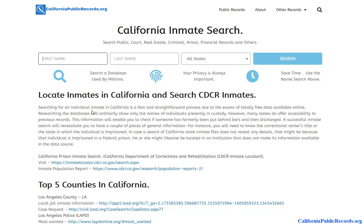So if somebody had an arrest in, say, Texas or Arizona and is now living in California, just checking California records won't necessarily catch that. This tool gives you an opportunity to get a bit more information, including from other states. Visit californiapublicrecords.org and get started on your California mugshot or detailed arrest report search. Thank you.